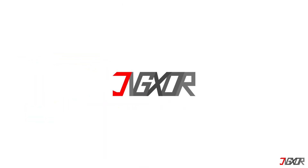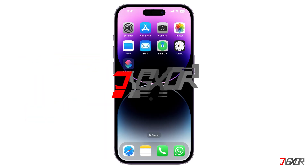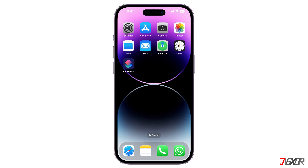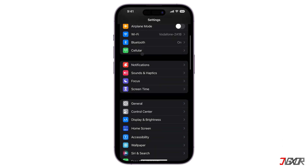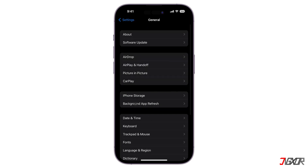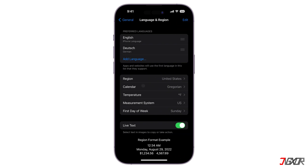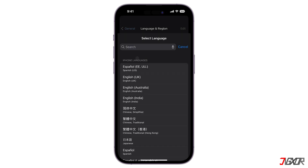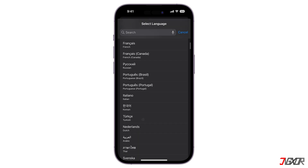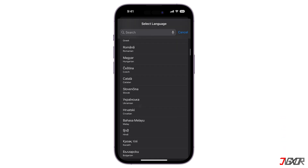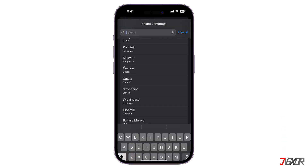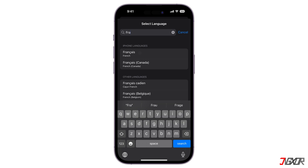First off, open the Settings app on your iPhone, go to General, and select Language & Region. From here you will see the list of your preferred languages. To add another, simply tap on the Add Language button below the list. You can explore the list of available languages or use the search bar and choose one you prefer.